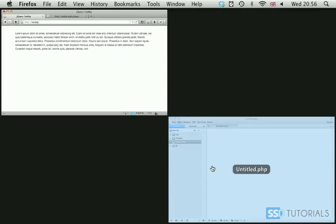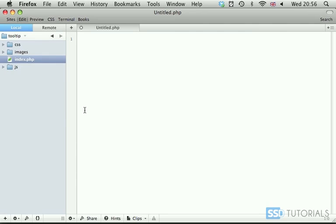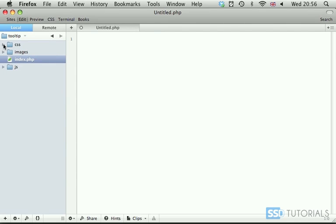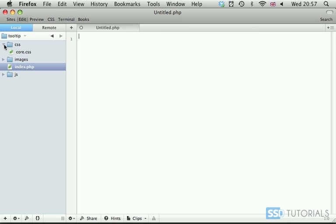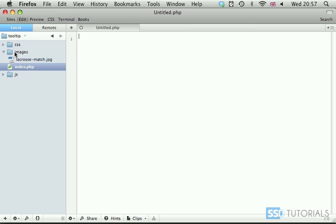Now if we go back to our editor, together with the exercise files, you have CSS file inside of them, CSS folder, you have images folder.